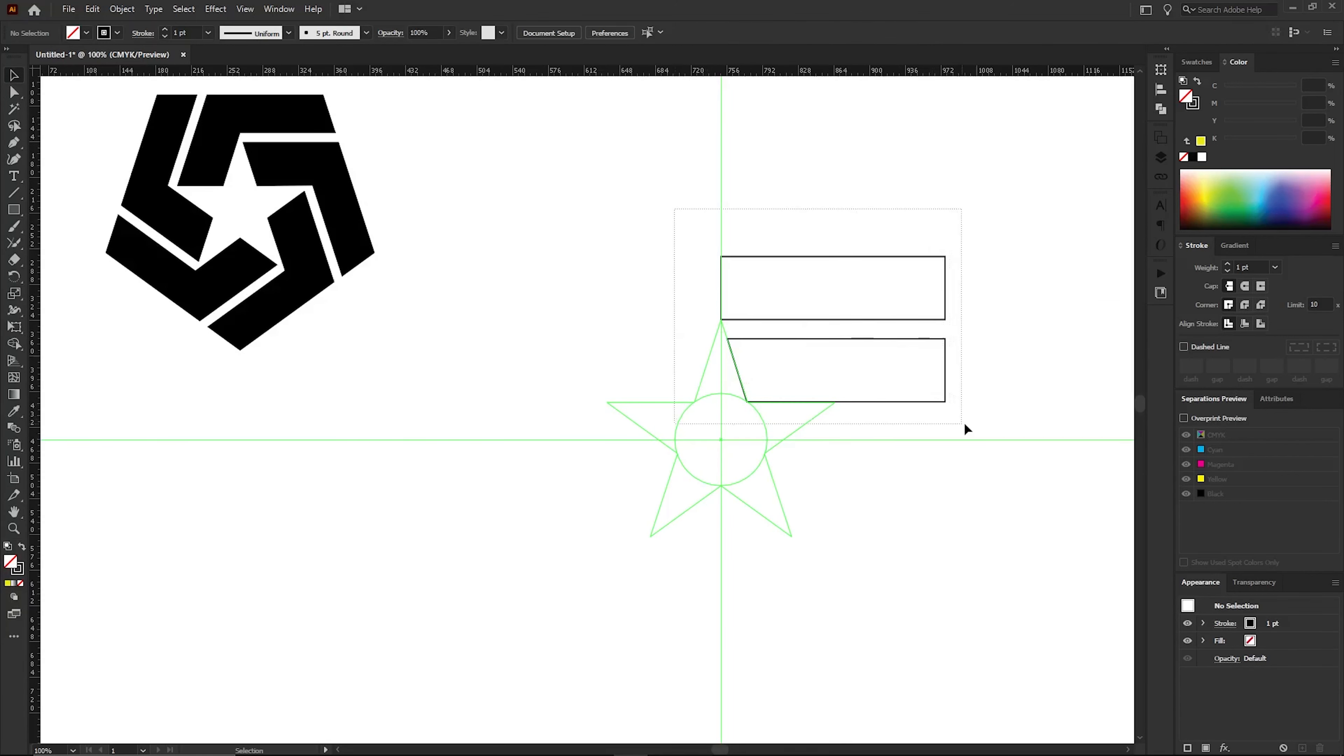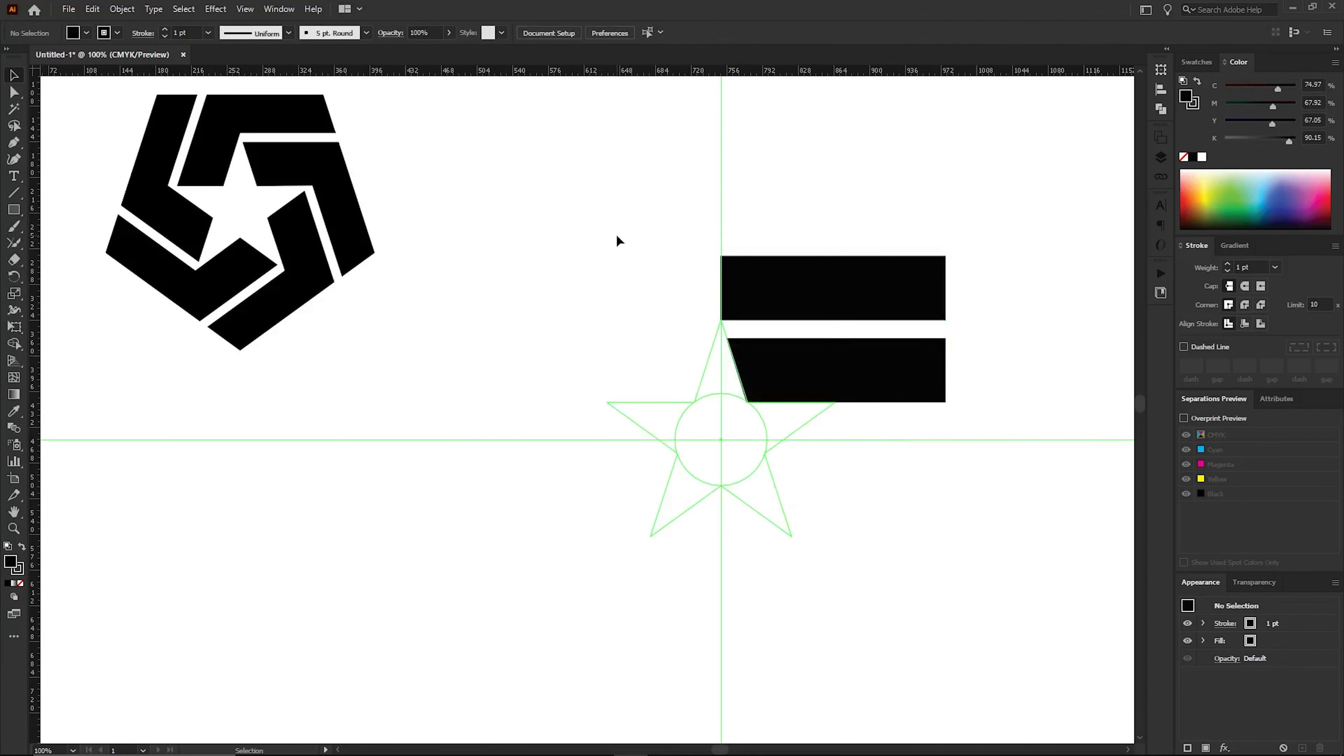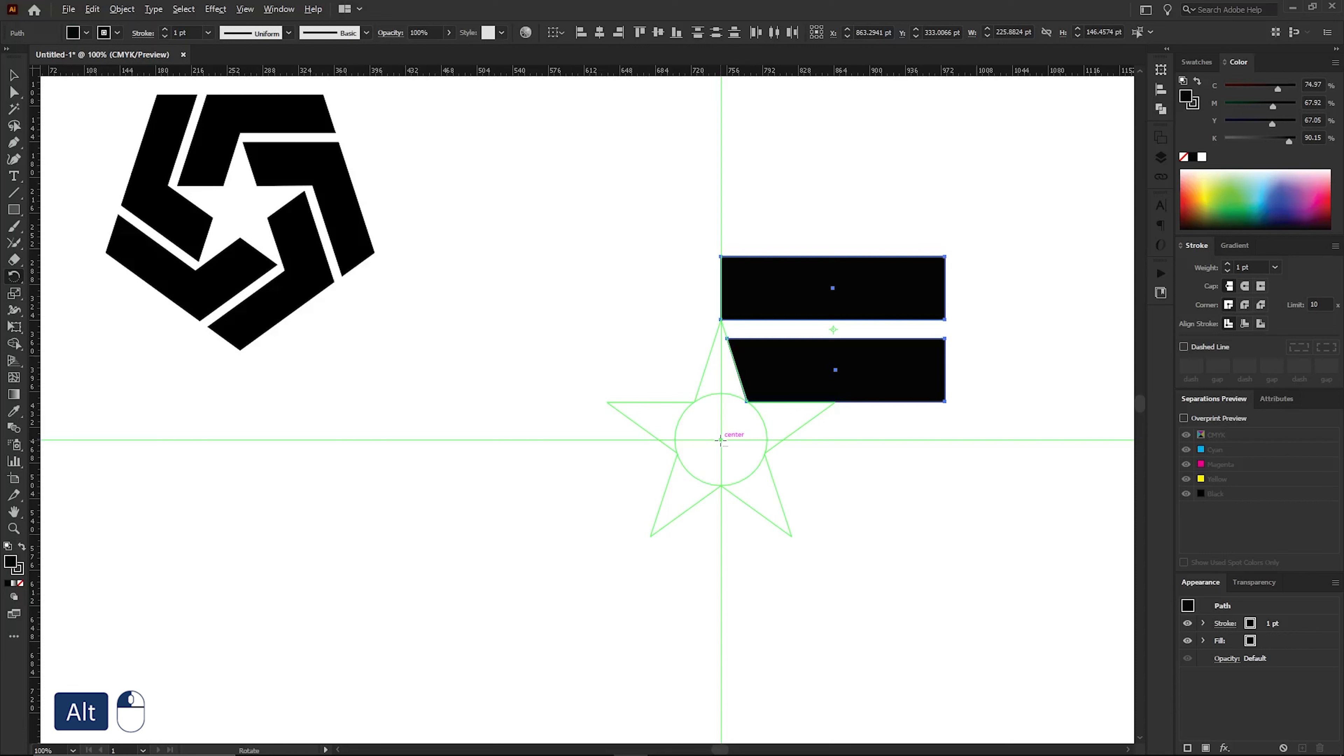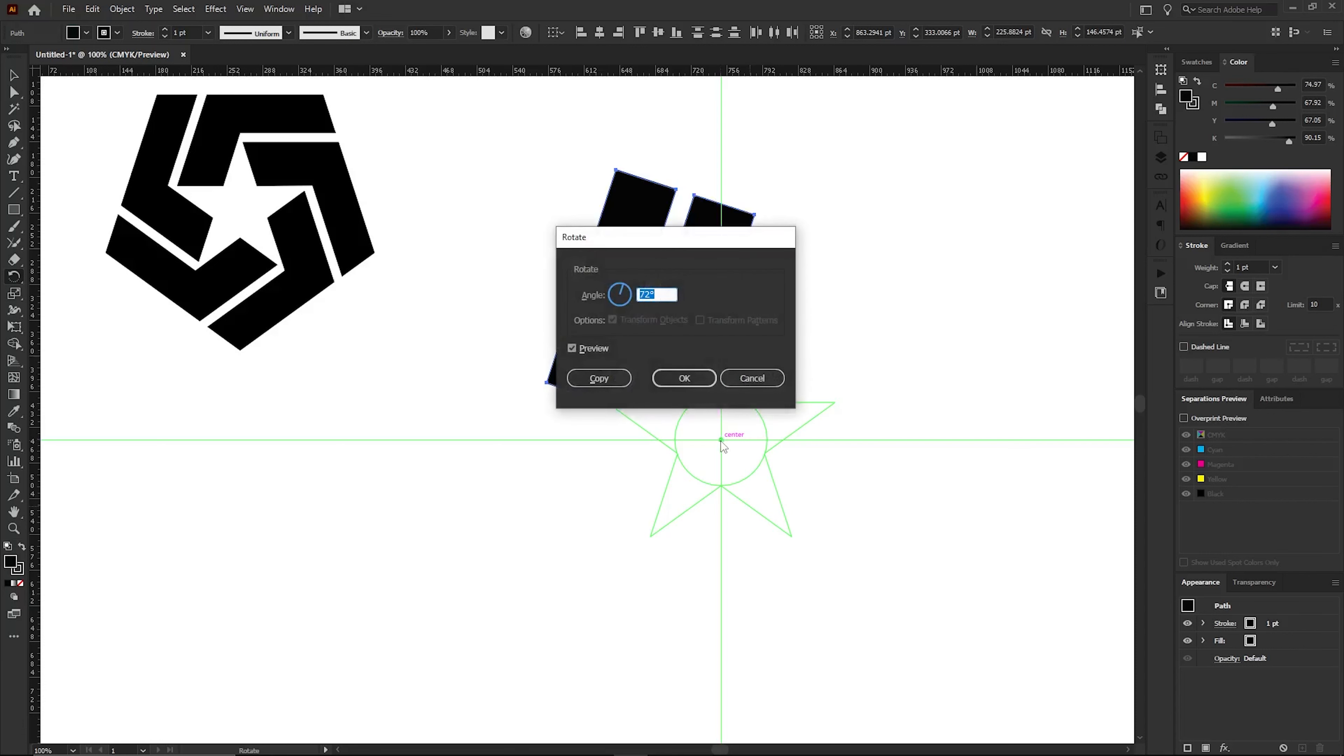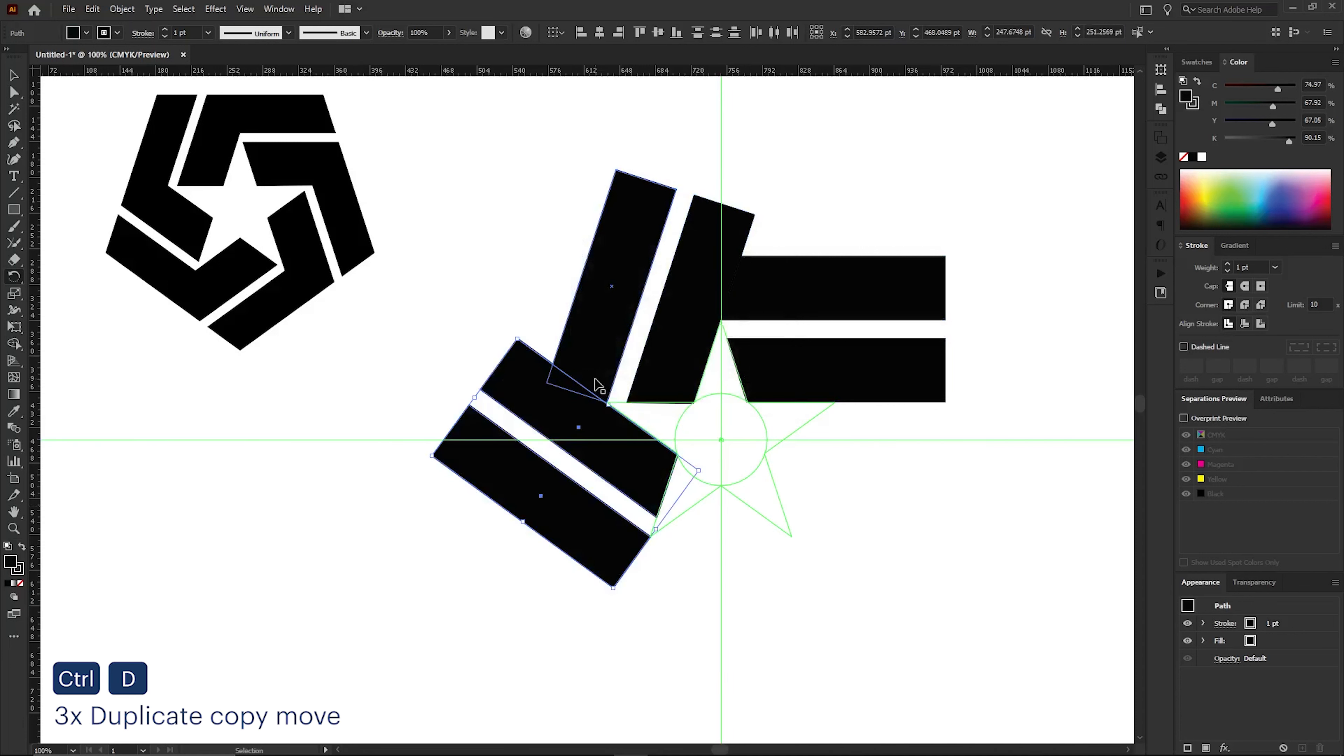Now, apply a color of your choice to this shape. Next, select these two boxes and go to the Toolbar to access the Rotate tool. Press Alt and select the middle point here. In the box that just appeared, type an angle of 72 degrees and click the Copy button. Now you need to copy this movement. For that, press Ctrl and D three times.